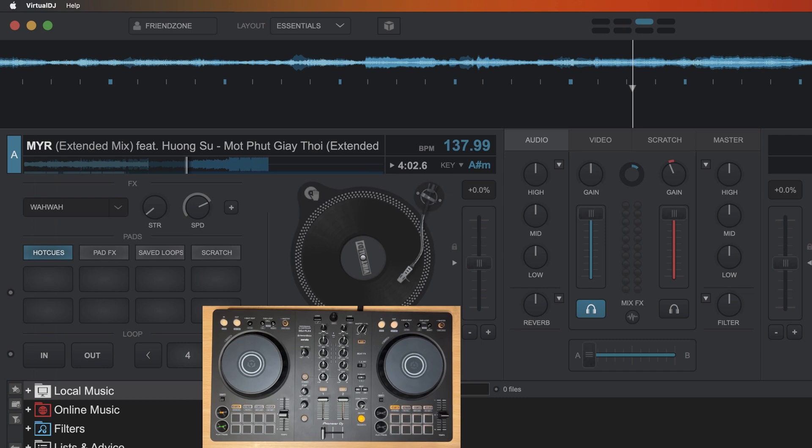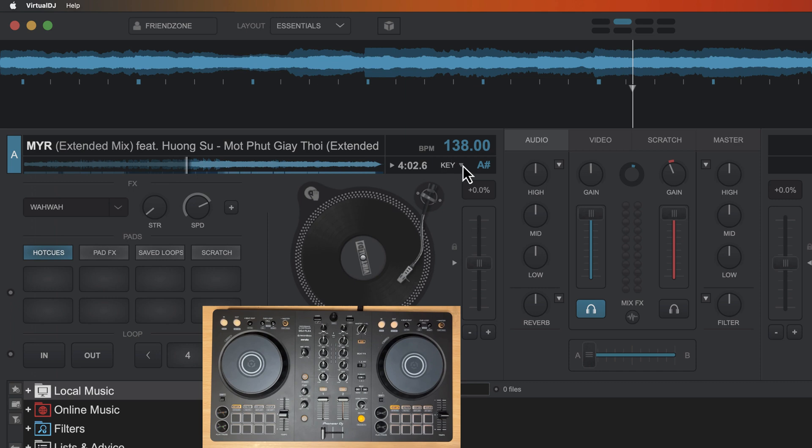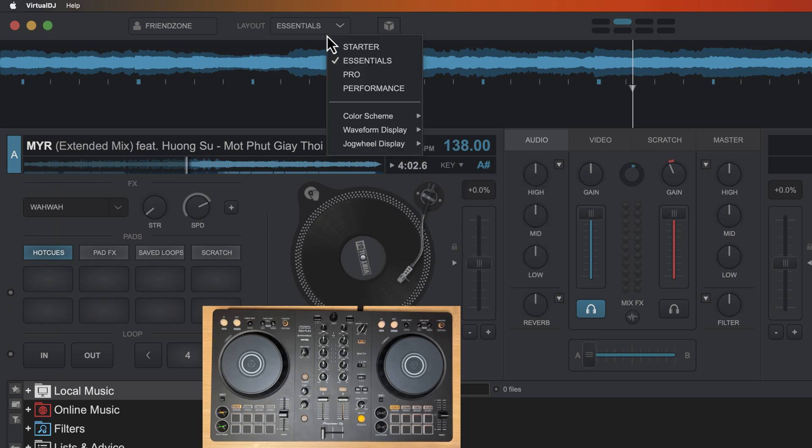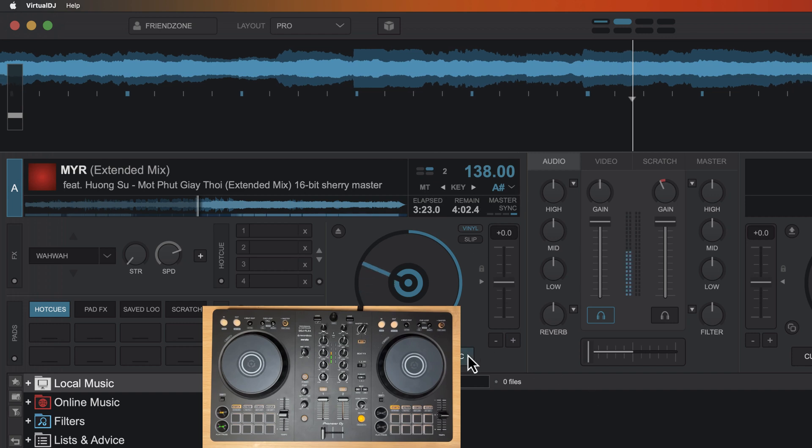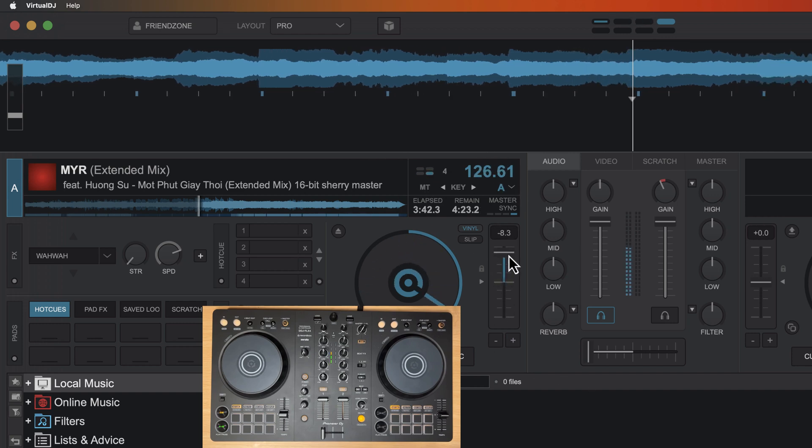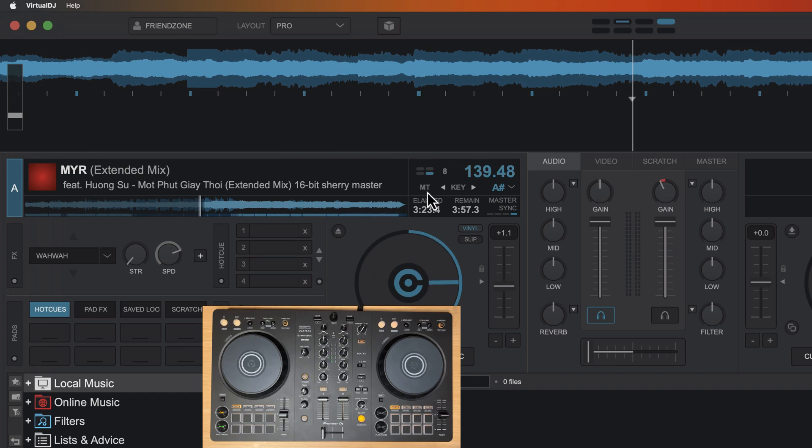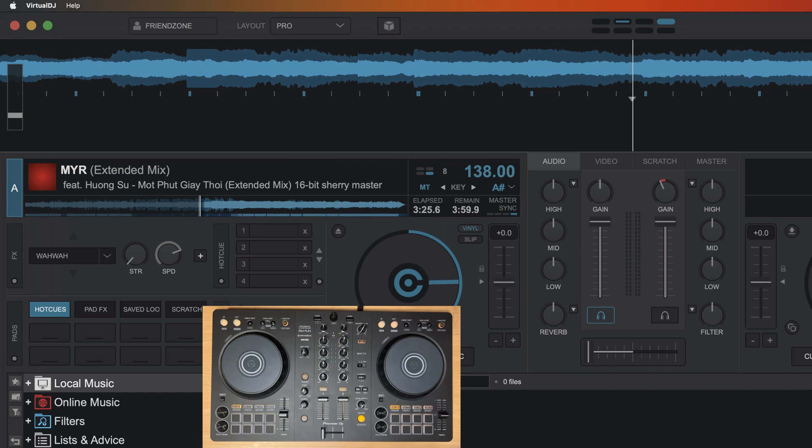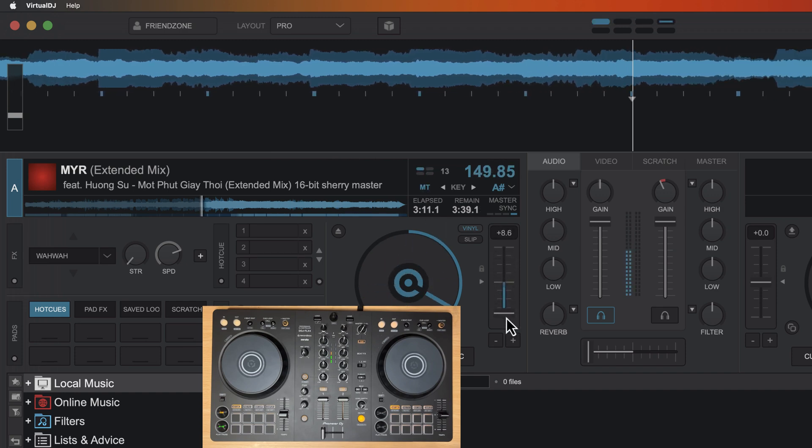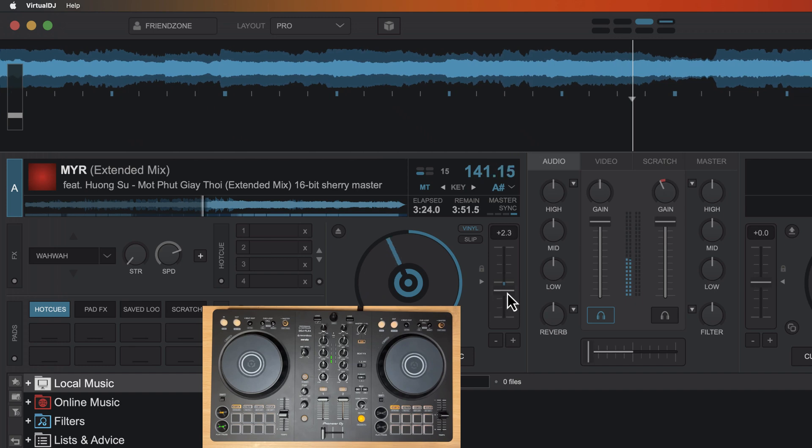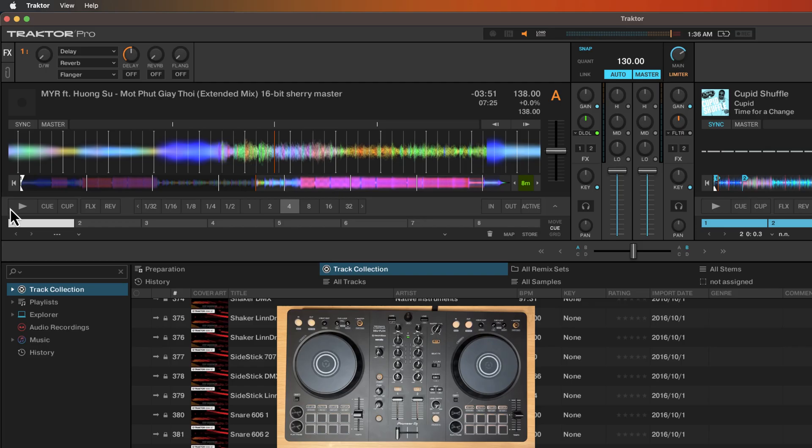Here in Virtual DJ, you will see this under the master tempo button. So often what you can do is you may have to go to pro view and you can then see MT. This is master tempo. So without it, turning it on works as you would expect.